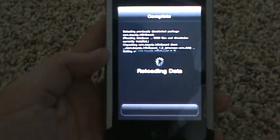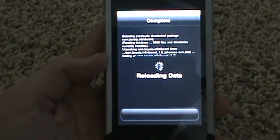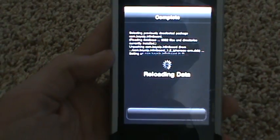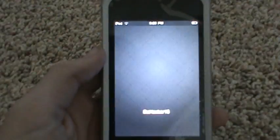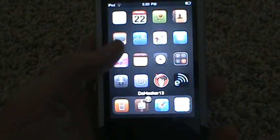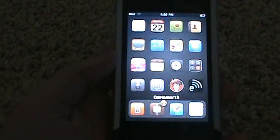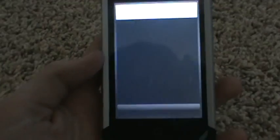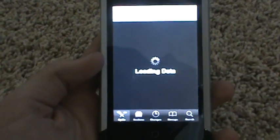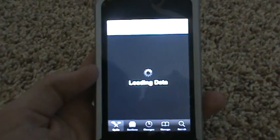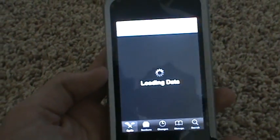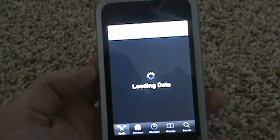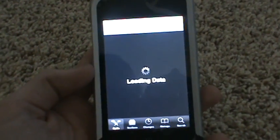Then hit Restart SpringBoard. Before going into further detail with this tweak, we're going to install the other tweak. So reopen Cydia. This tweak is from the same source.